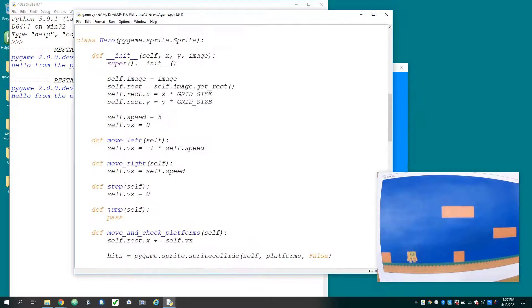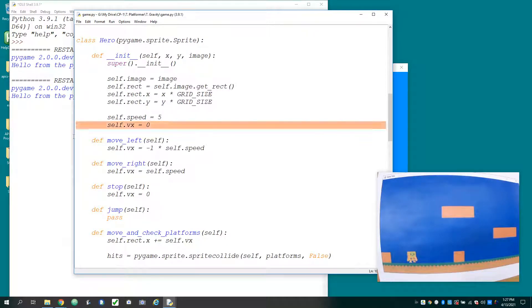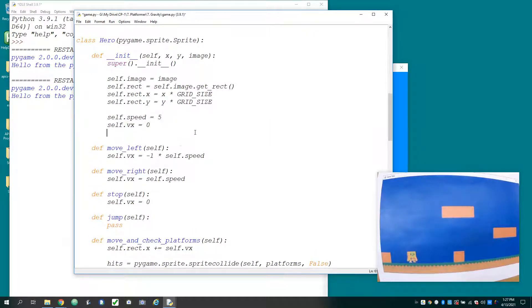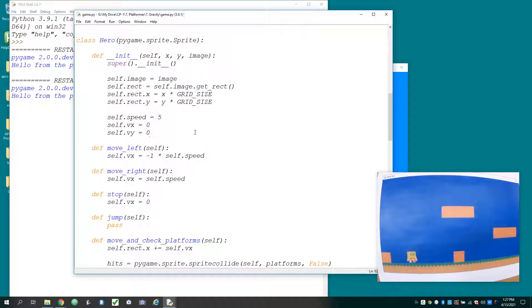So I'm going to go up to the hero class. And now that we're going to have vertical movement as well, I'm going to add a new attribute. And it'll be self.vy. And initially, when the game starts, the player won't be moving. So we'll set the attribute to zero.